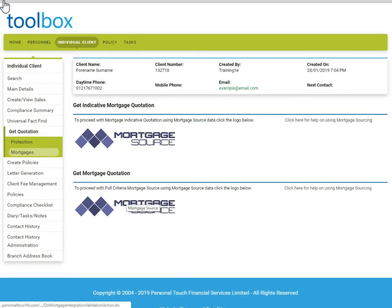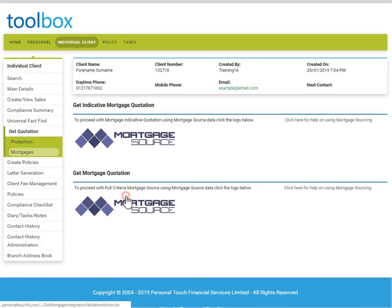In this video, we will demonstrate how to use Mortgage Source. Firstly, on the left-hand menu, under Get Quotation, select Mortgages. We will go through a full criteria mortgage search rather than indicative quote. Click on the second Mortgage Source logo to begin sourcing.